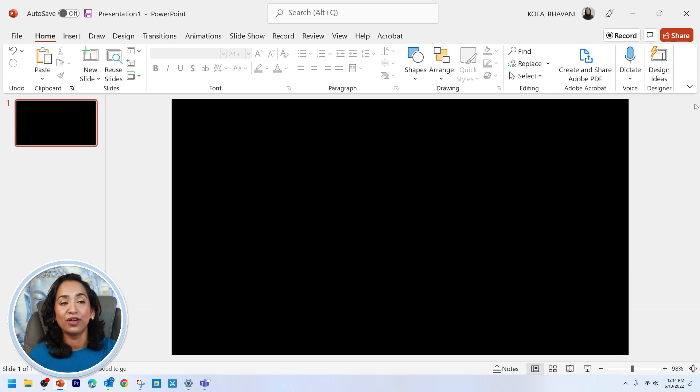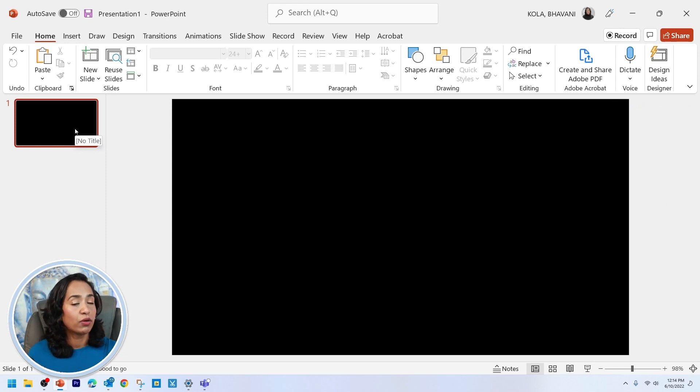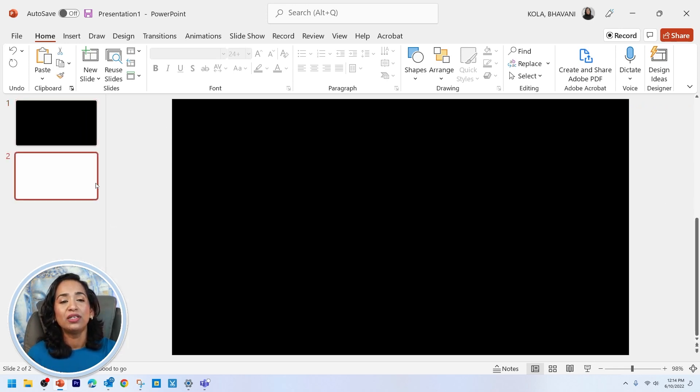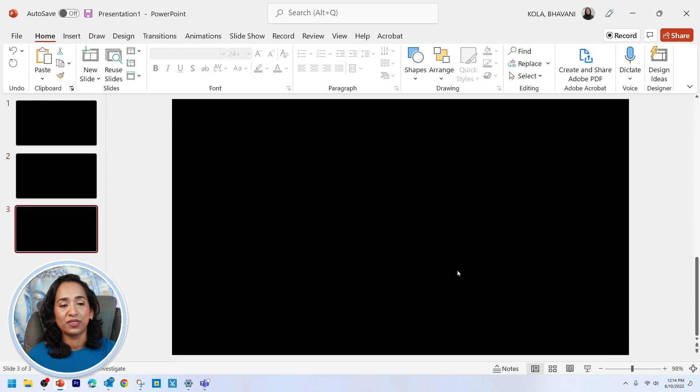Once that's done, I'm going to go ahead and close this and just to make sure I have more space and pages to work with, I will duplicate these a couple of times.